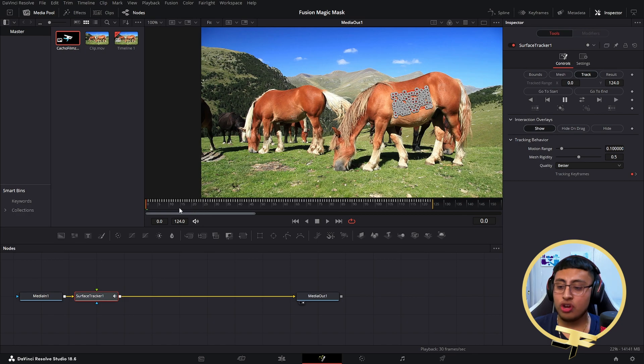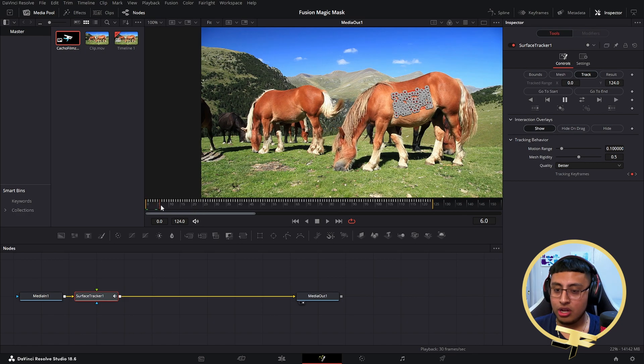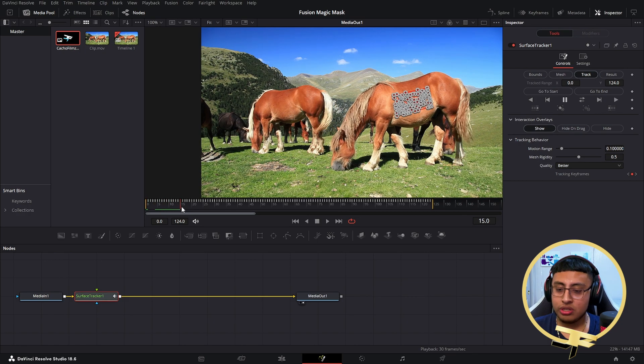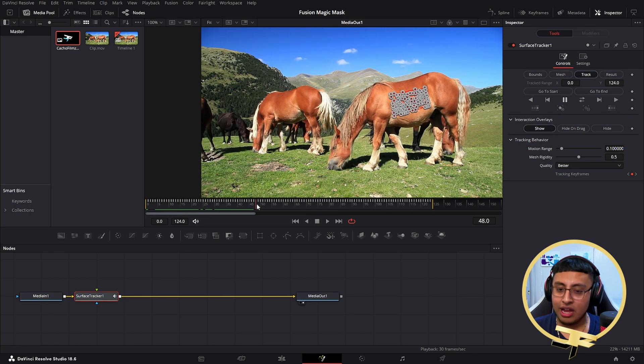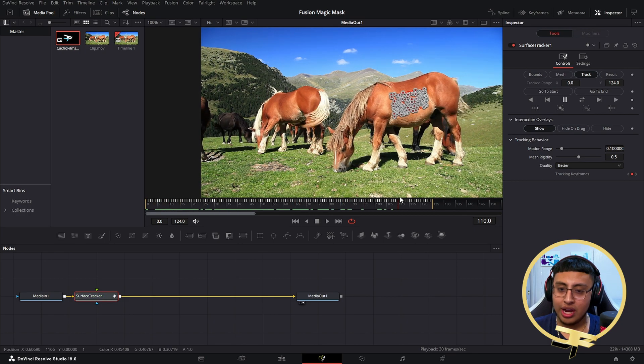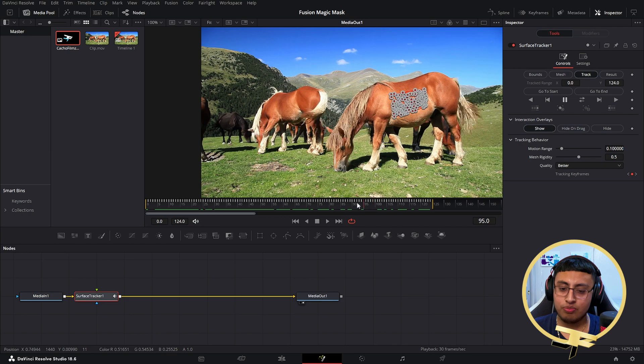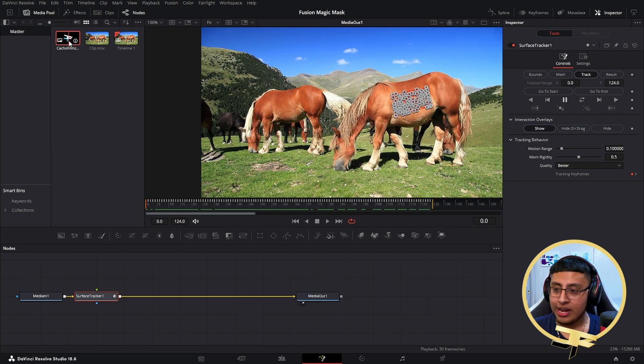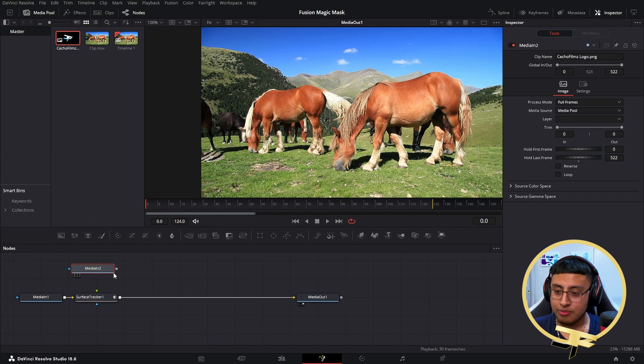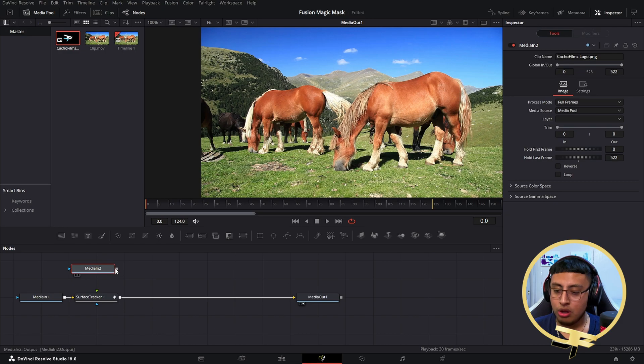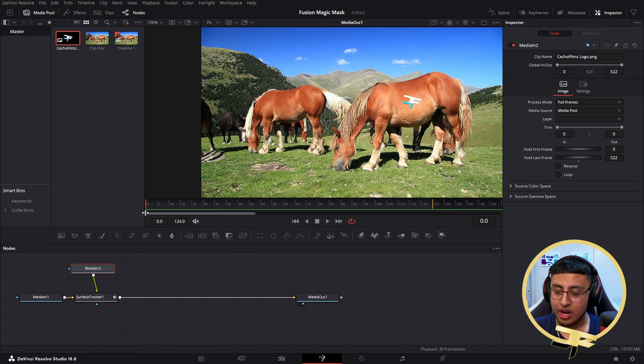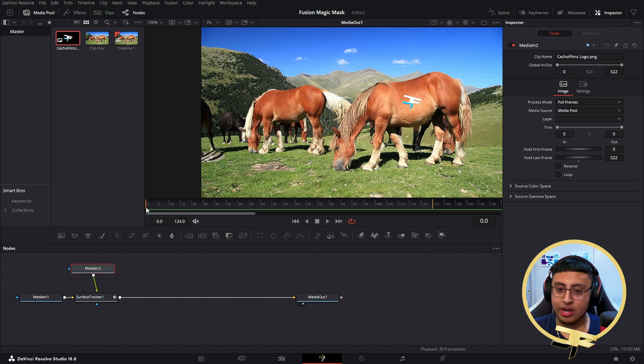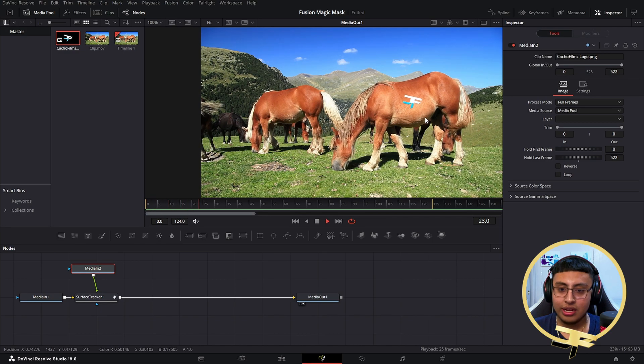Now that our Surface Tracker is done, we're going to see that everything we tracked is pretty stable. Now we want to add our image right here, which is going to be my logo. We want to attach this to the Surface Tracker. If we click on Play, I think it did a pretty good job.